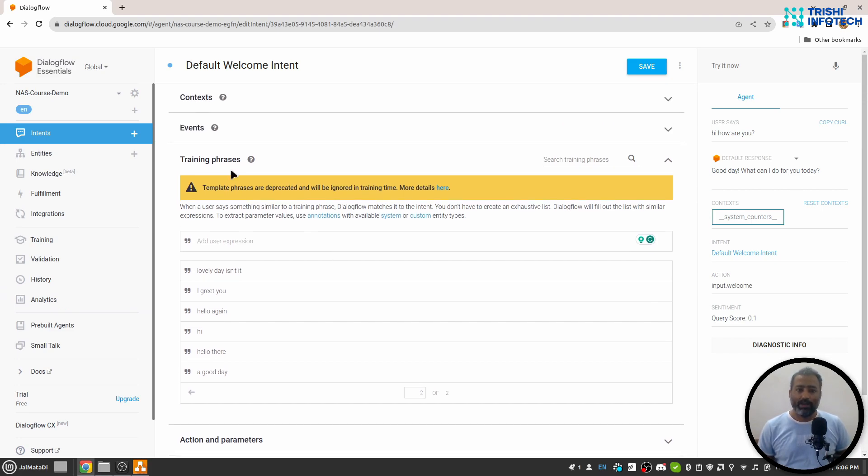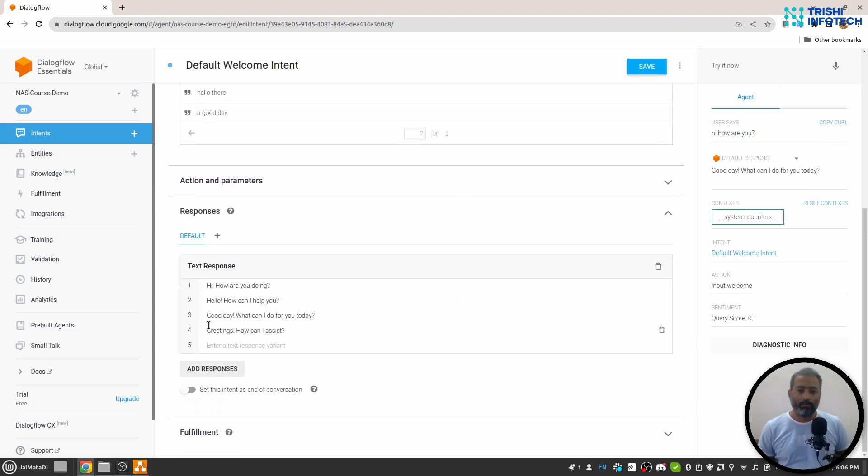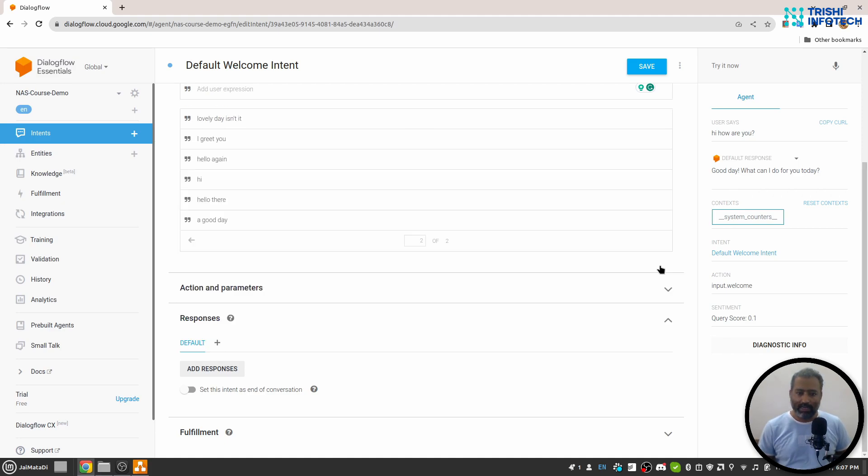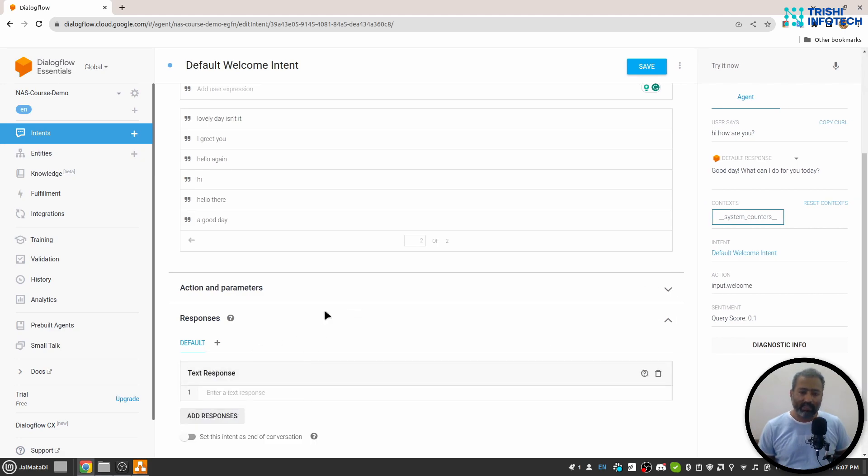The next part of the intent is the response. If we go to this response section, you will see there is text response and there are four responses. Dialogflow will choose randomly one of these four.